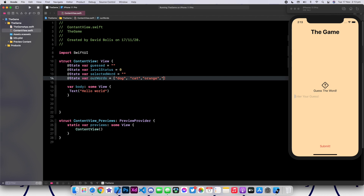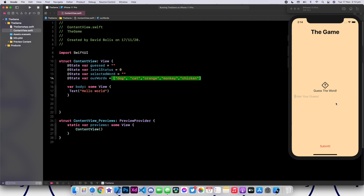Let's add monkey. And one last one, which will be chicken. Obviously you can add as many words as you want to make this more interesting. But for now, I'm only adding those five just so that we can actually guess the word correctly rather than wasting time.